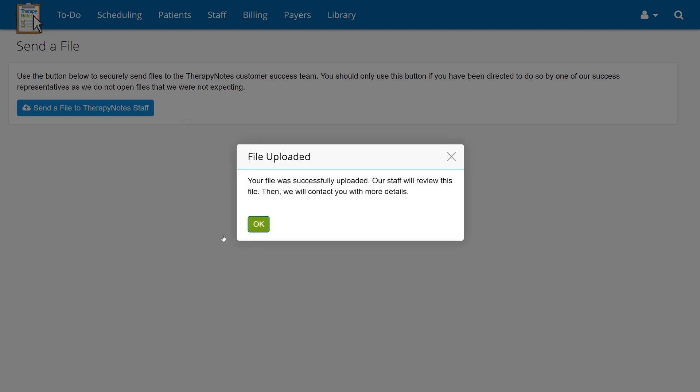After submitting your information, you'll get an email confirming we've received your file. You'll receive another email when the import is complete, which usually takes one to three business days.